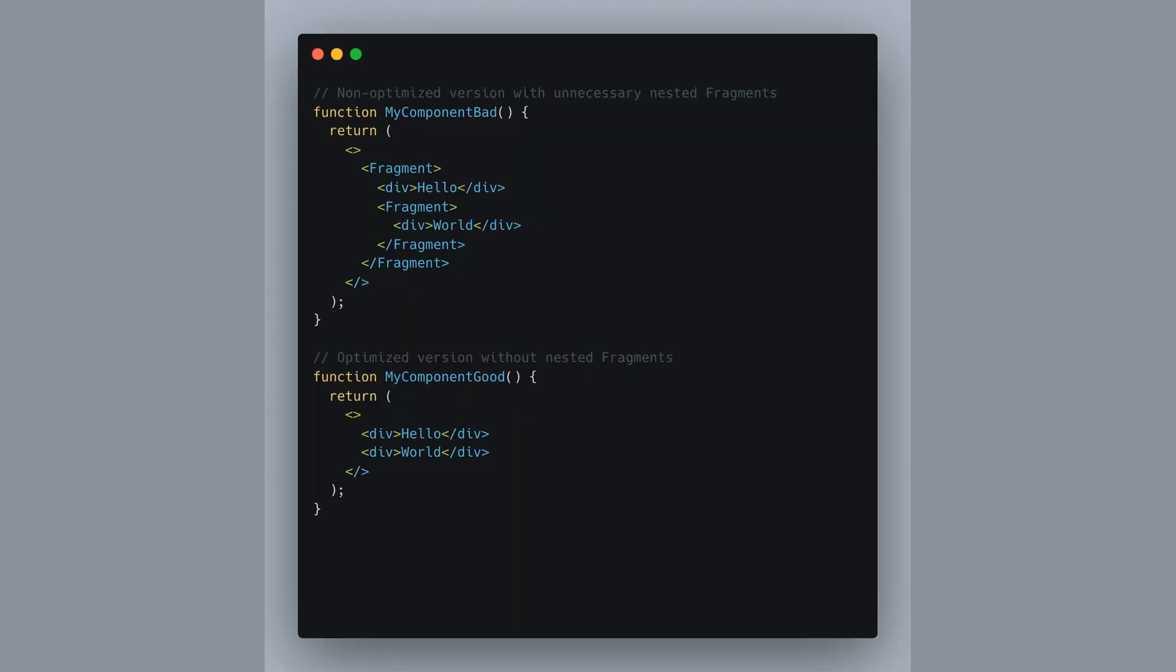Mindful use of fragments can lead to performance benefits. You see, cramming unnecessary nested fragments or extra wrappers into our components could bulk up the DOM tree, slowing things down. Take a look here. The first snippet is cluttered with nested fragments, but if we strip those away like in the second example, we get a lean structure that's quicker to render. More efficient and cleaner, right? Keeping our DOM tree trim can really keep things snappy.